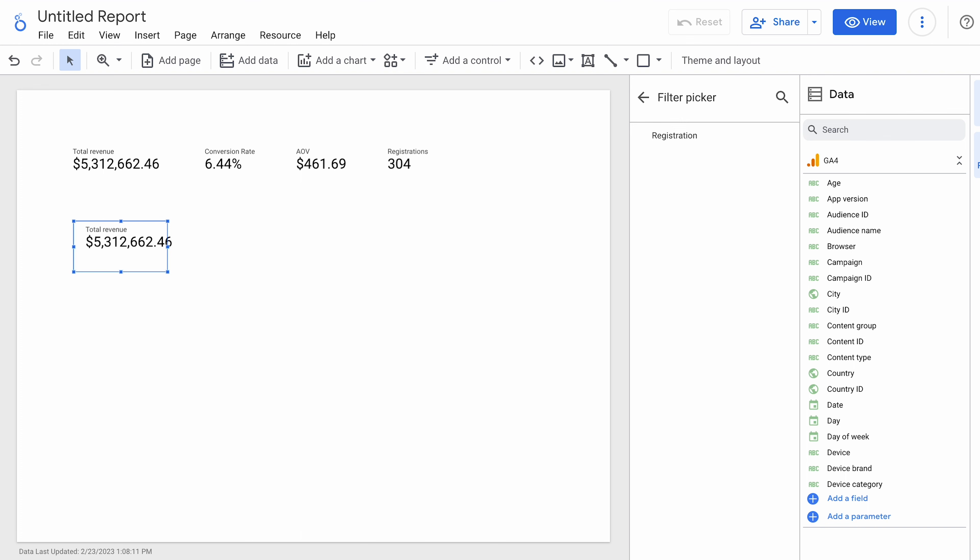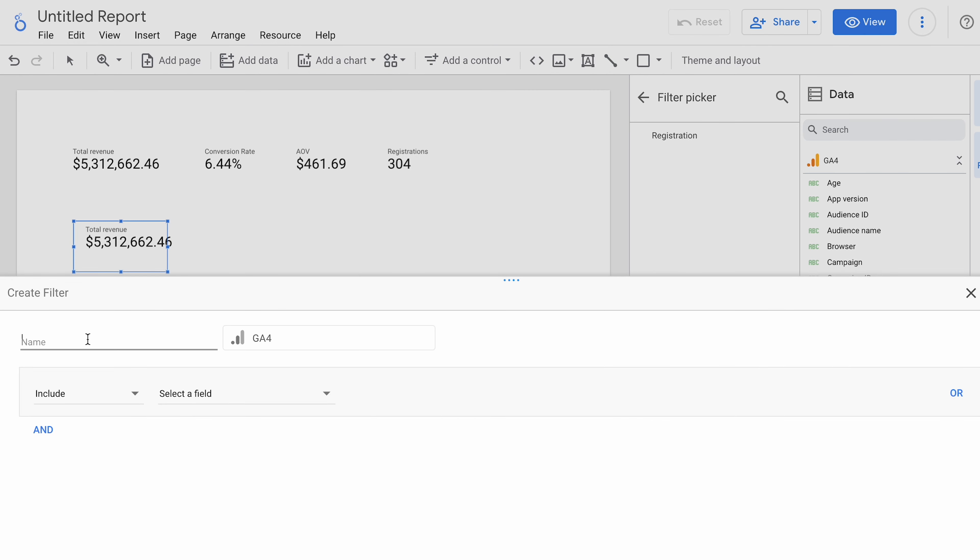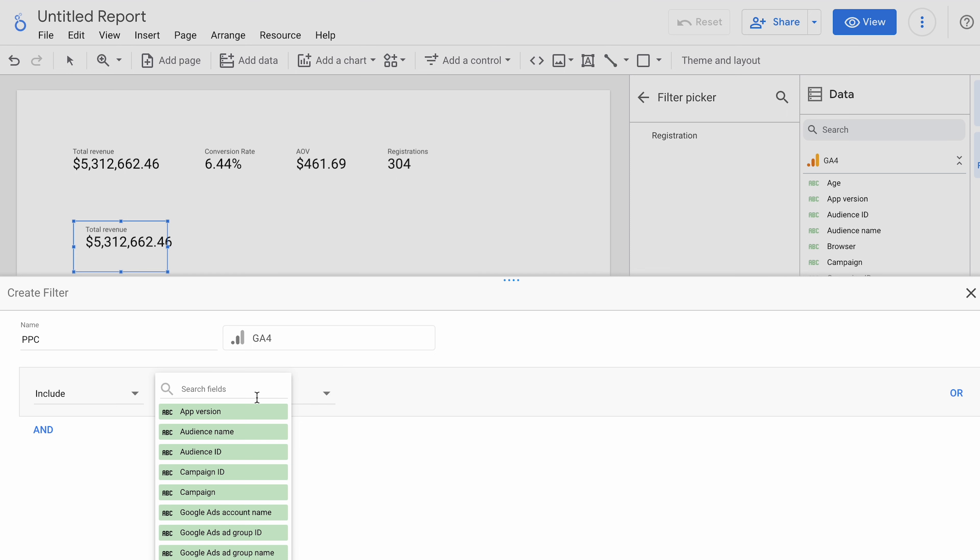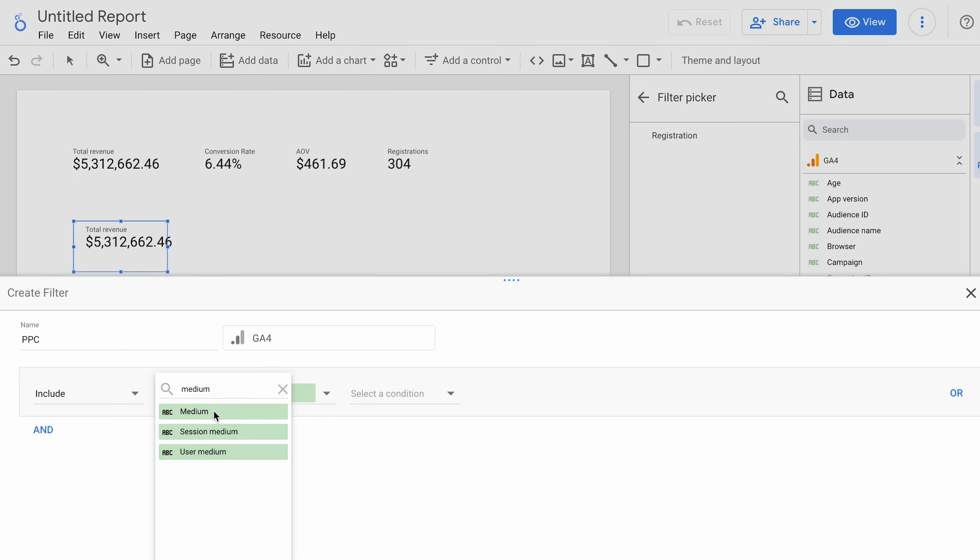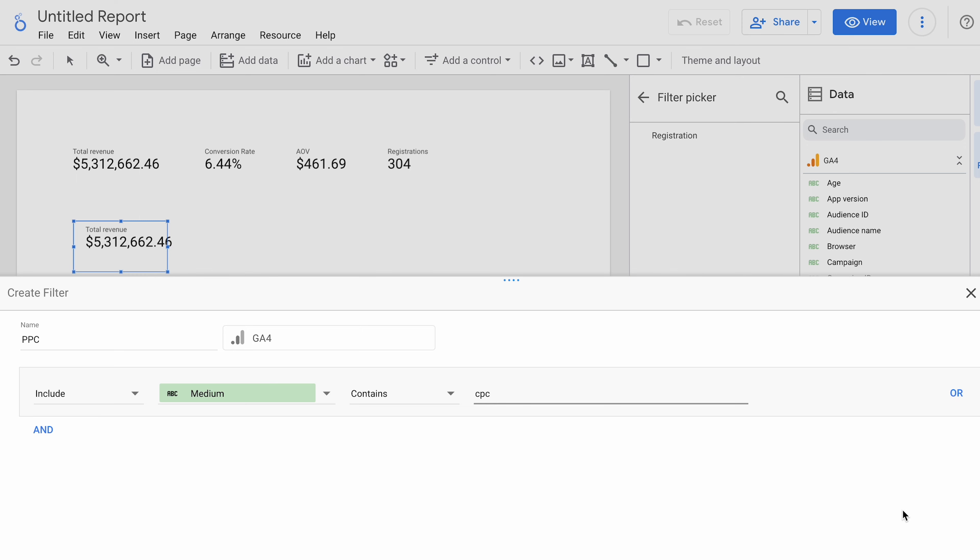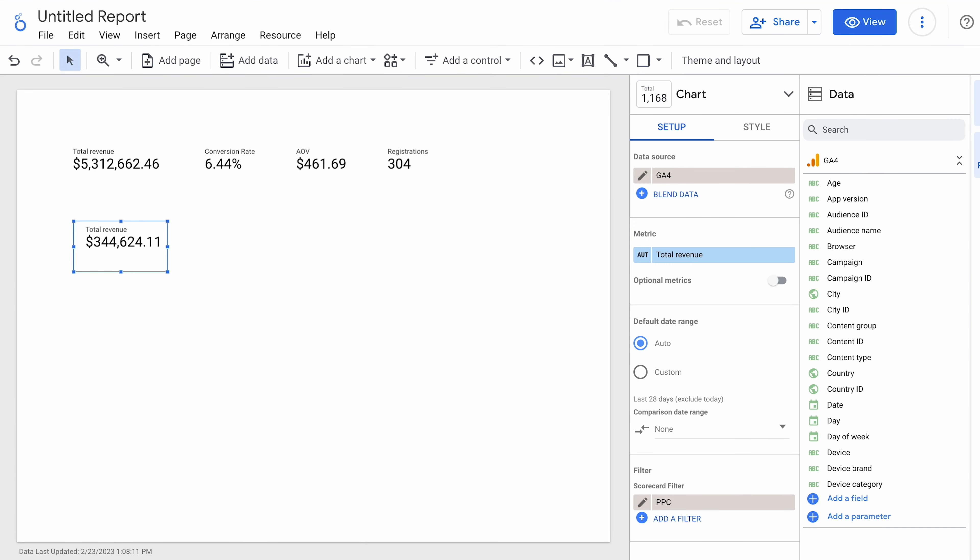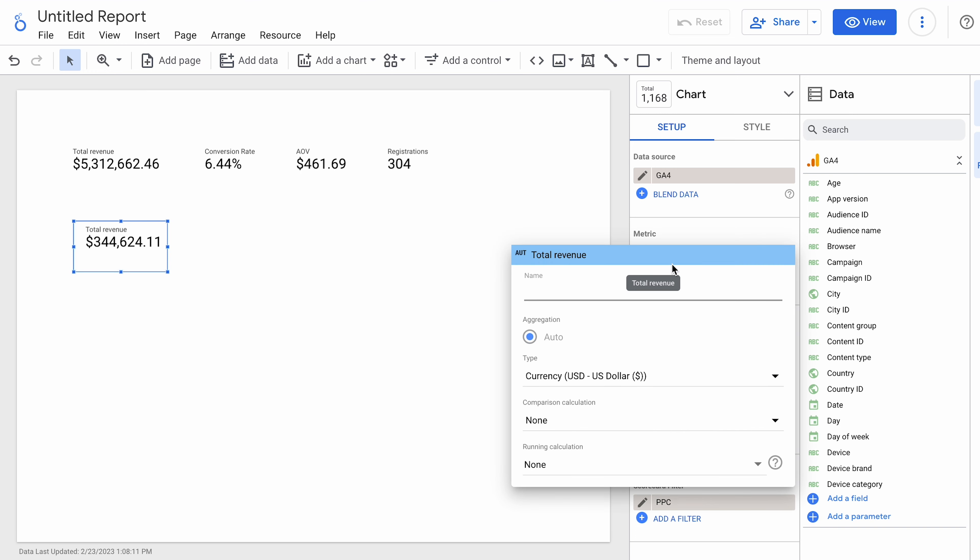Let's say it's for paid search. And there's a medium. Contains. And we know in that report, it's usually called CPC, cost per click. Let's say that PPC. And so, we can see the revenue from that. And we're going to name that. We're going to call it PPC.